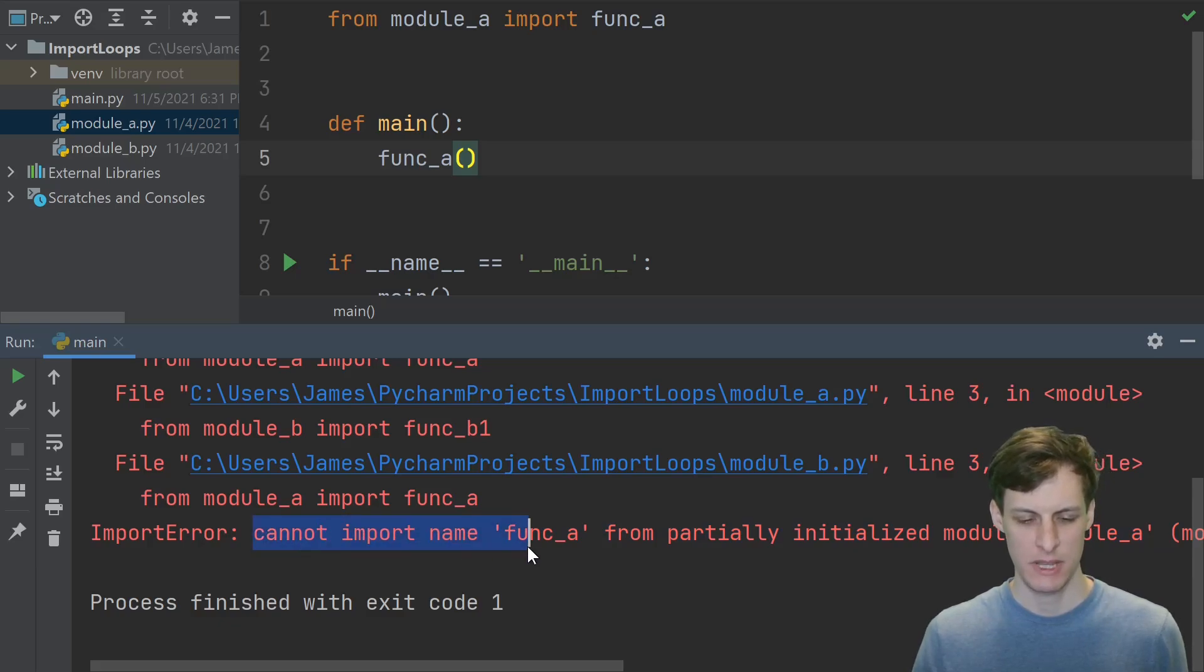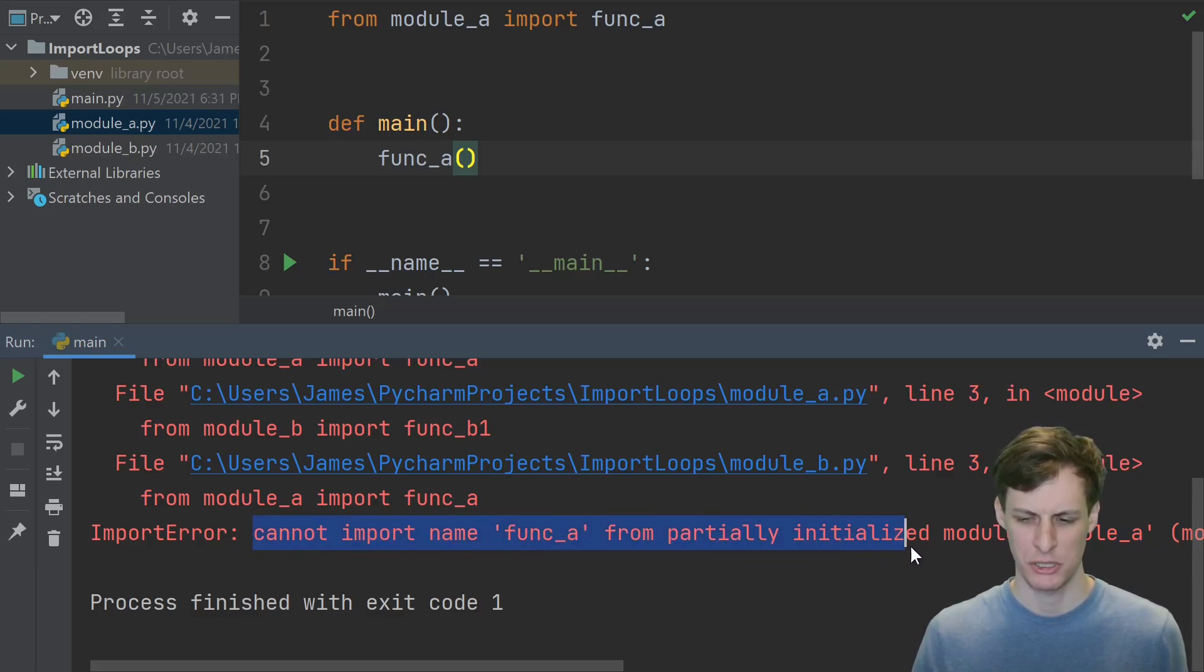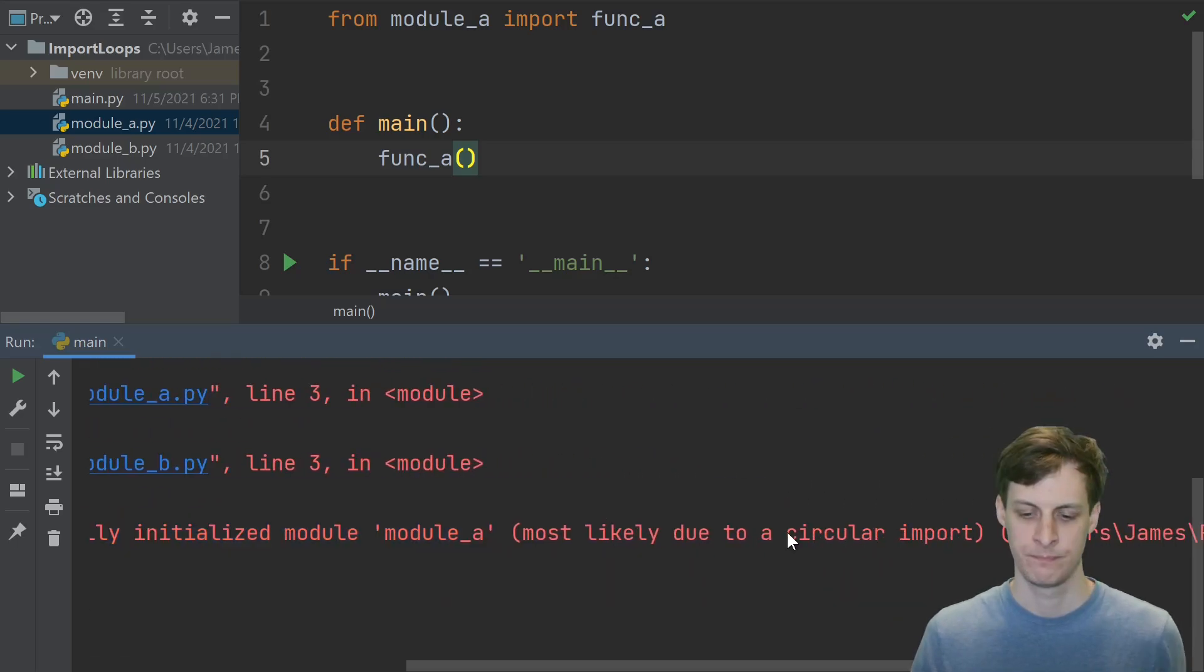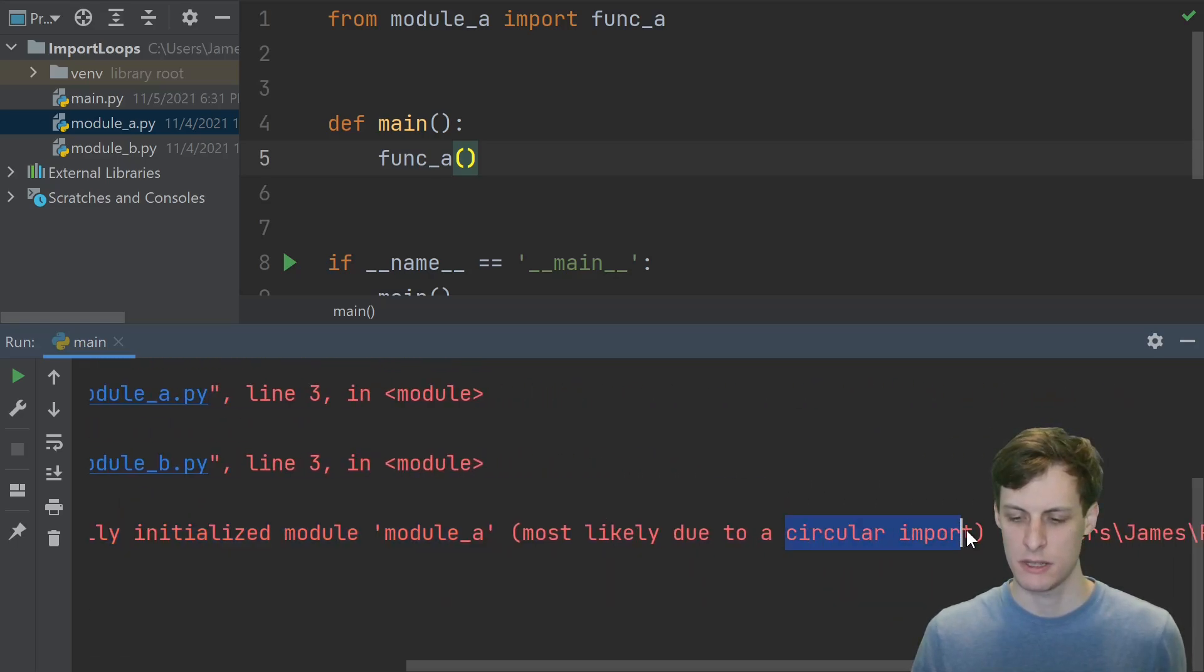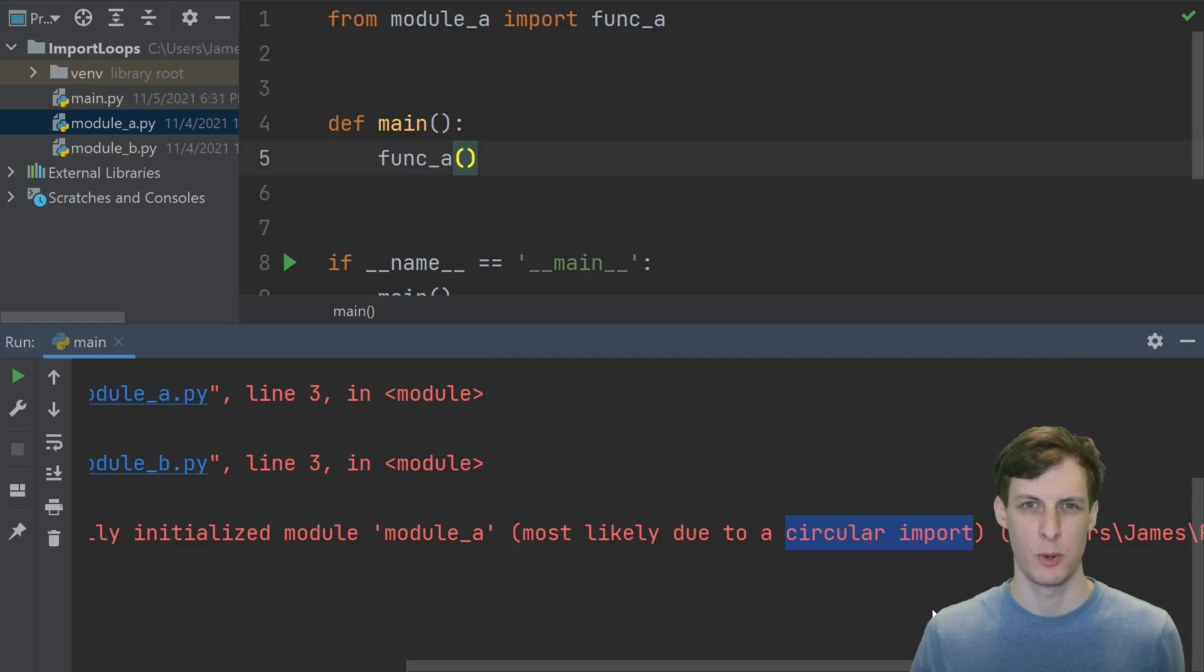In this case, it's telling me that I can't import my function a from a partially initialized module a. Scrolling over, it tells me that the most likely cause is a circular import.